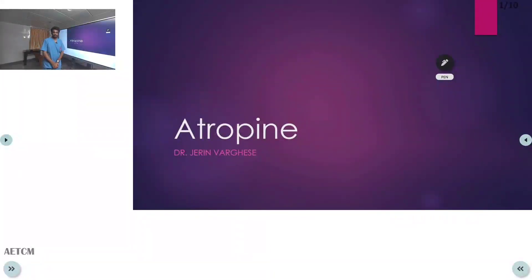Welcome to AATCM, the emergency medicine channel. Today we are going to discuss a drug — atropine.